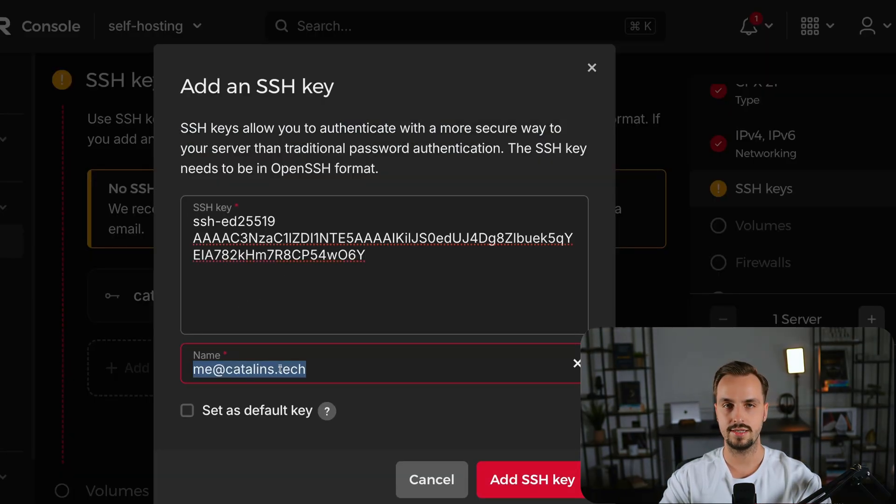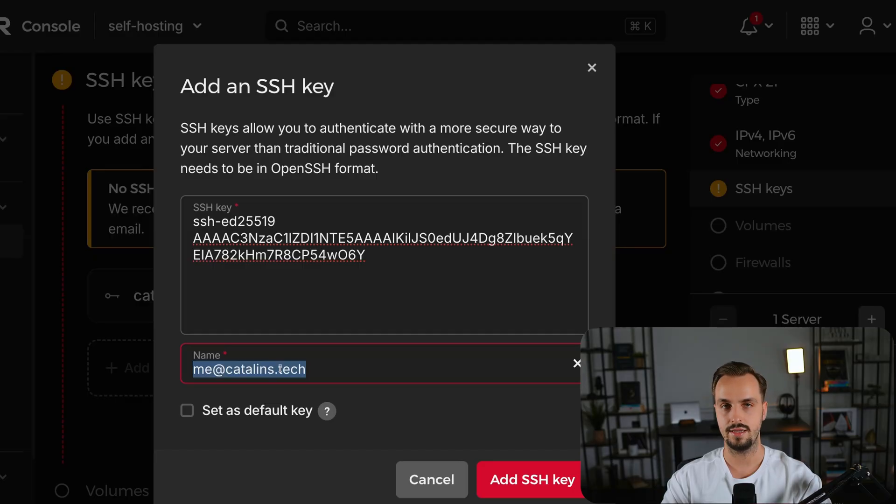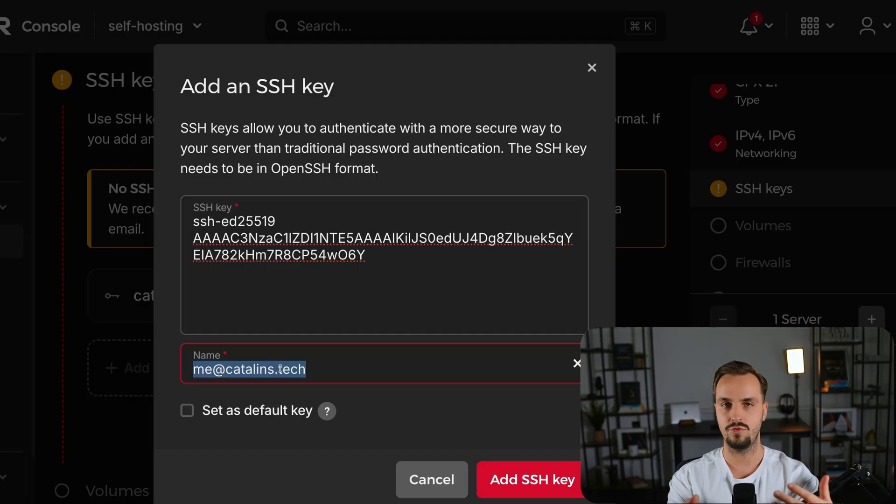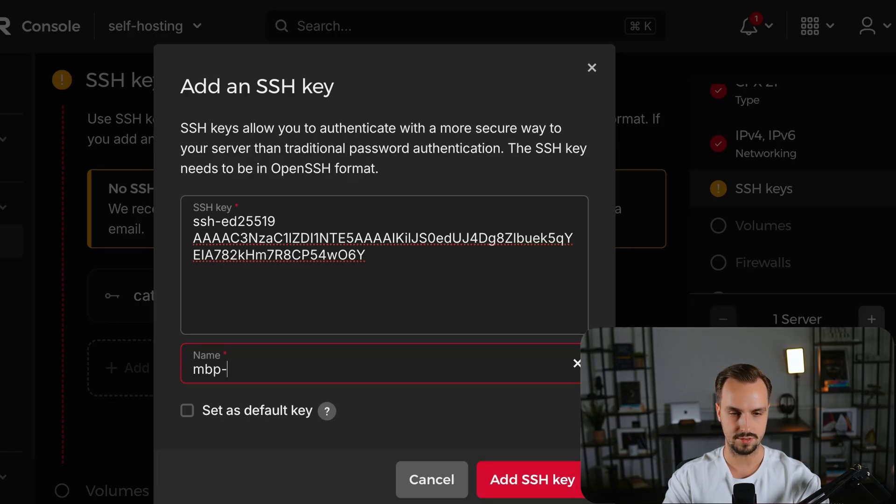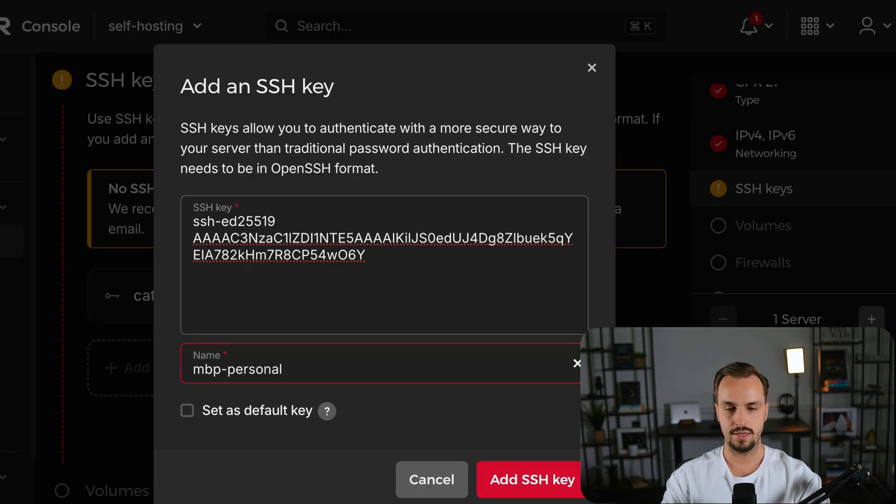As you can see it automatically added my email address but you can pick a name for your machine or something like macbook personal. And then click add SSH key.